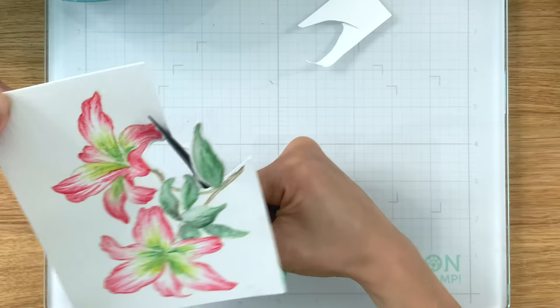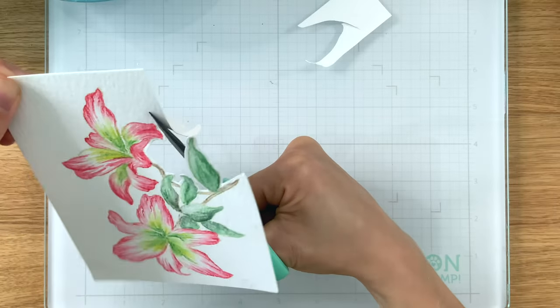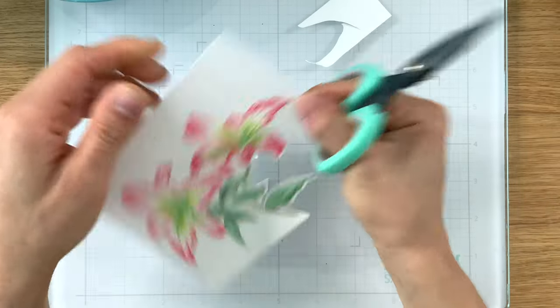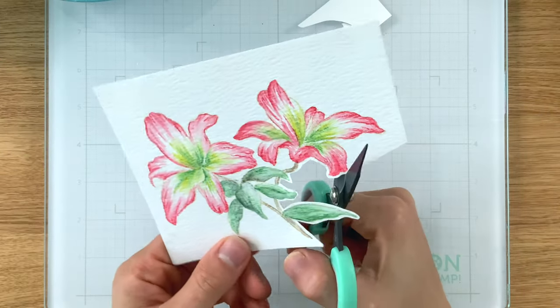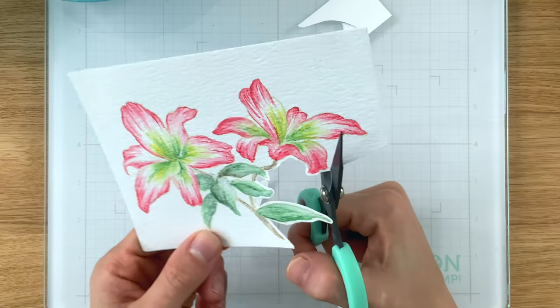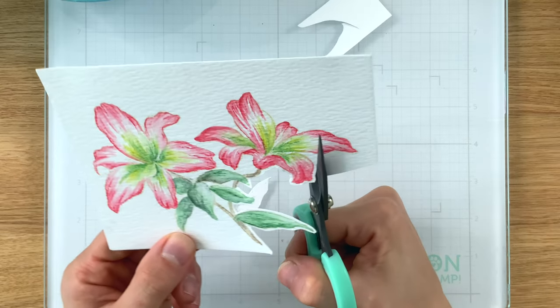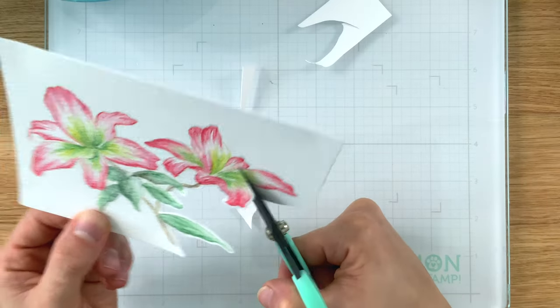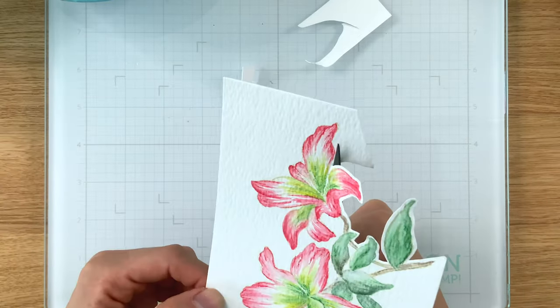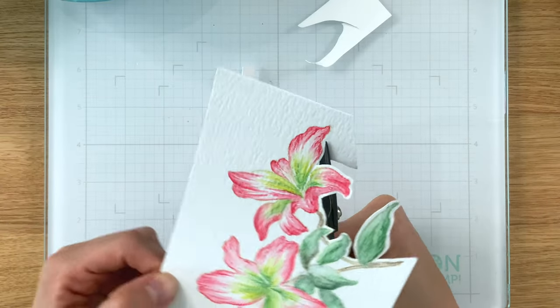So I don't have the coordinating dies for this but I am using my Simon Says Stamp fine tip scissors to cut this out. But of course there are coordinating dies available so if you want to get the dies you can.